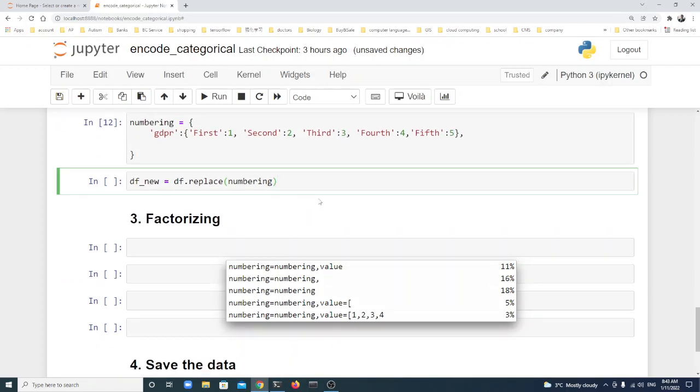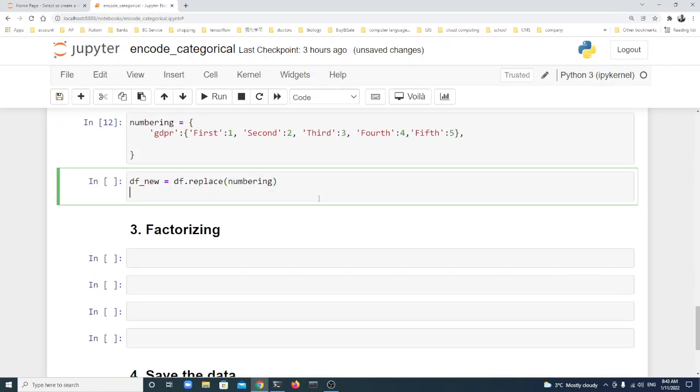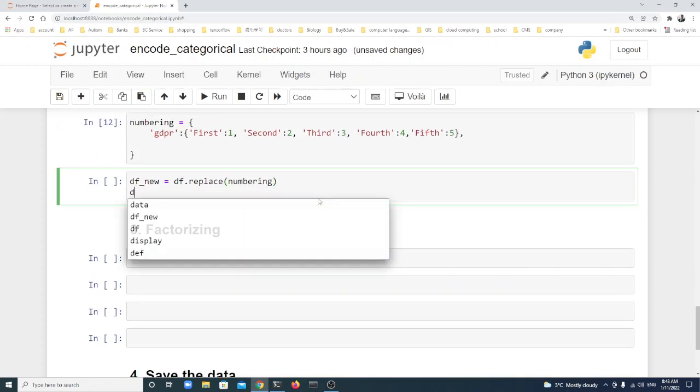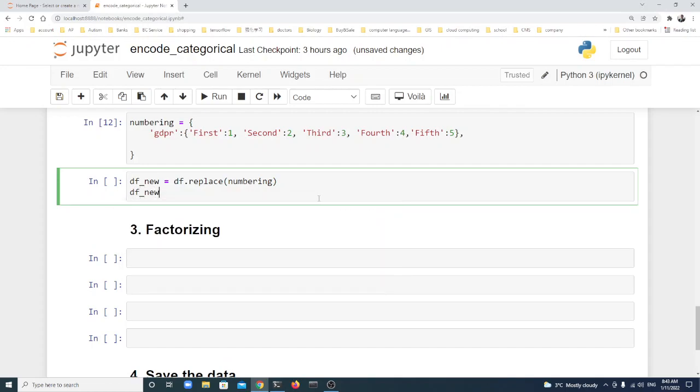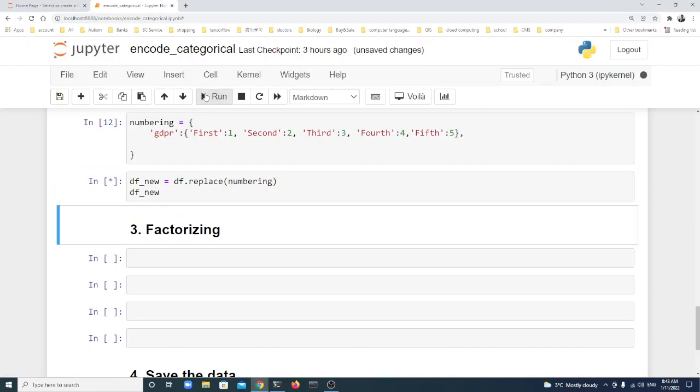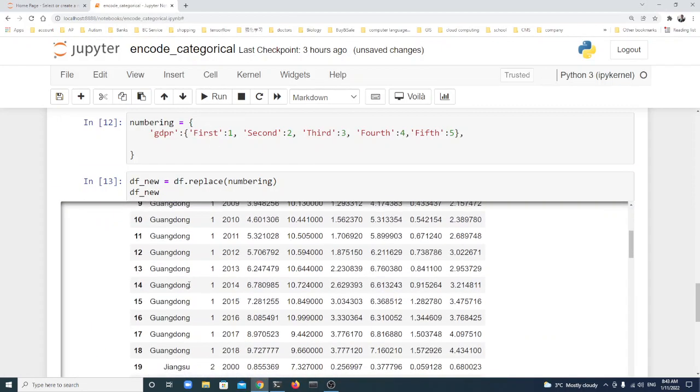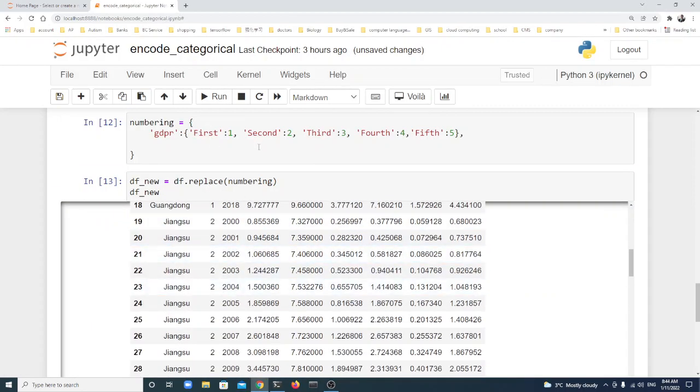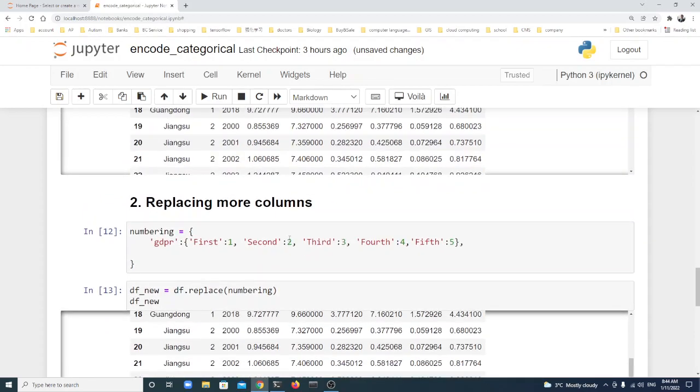And then we also display the df_new to double check. You see we get the same result as the first one.